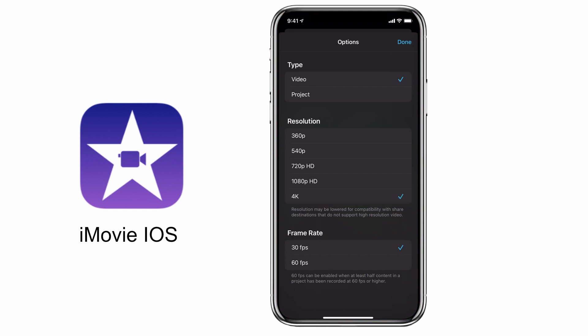For those of you who record in 4K, you can choose to export the project in 4K. The final option is to select the frame rate of the video file you're producing — whether it will be 30 frames per second or 60 frames per second — and that's going to depend entirely on the video footage that was shot originally.